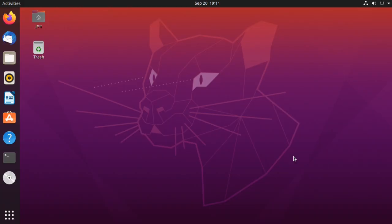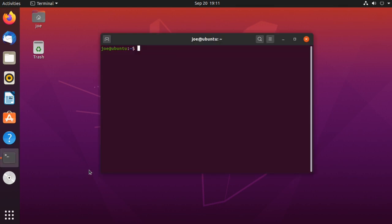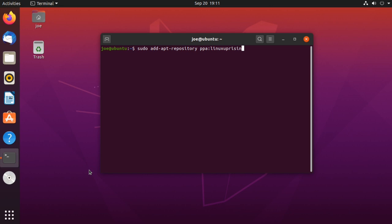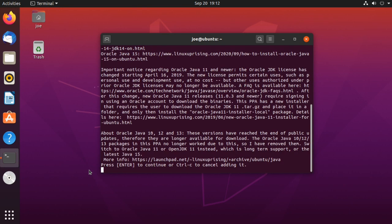To install Oracle Java JDK 15 on Ubuntu 20.04, start a terminal and type: sudo add-apt-repository ppa:linuxuprising/java, then press enter.